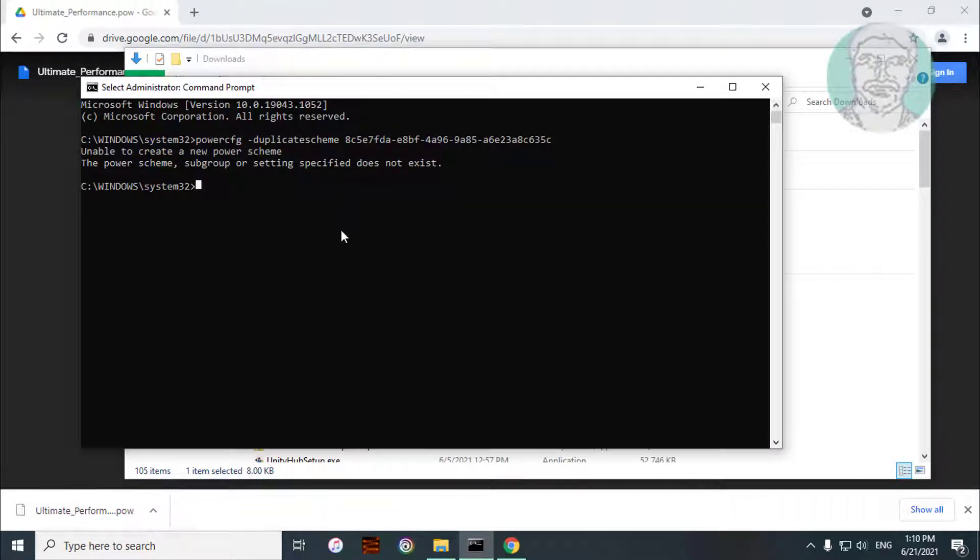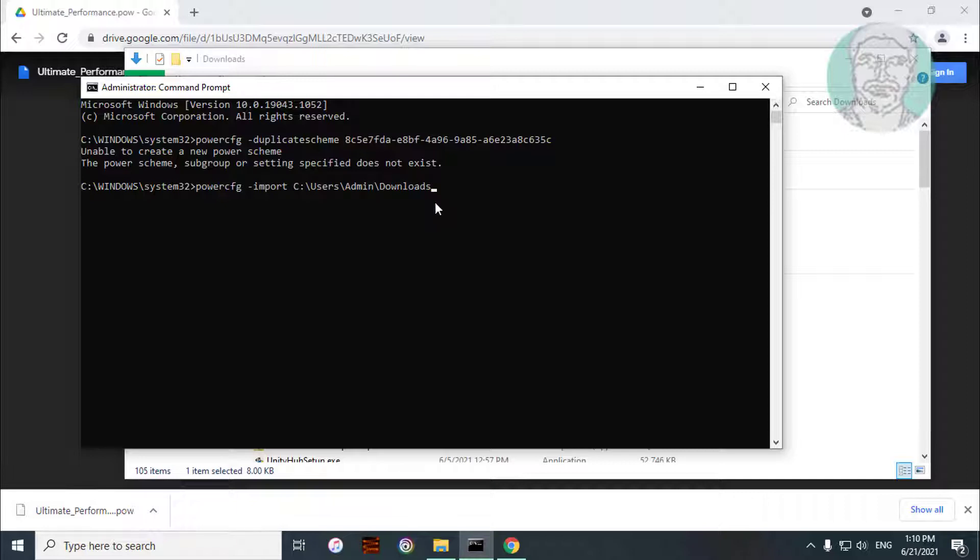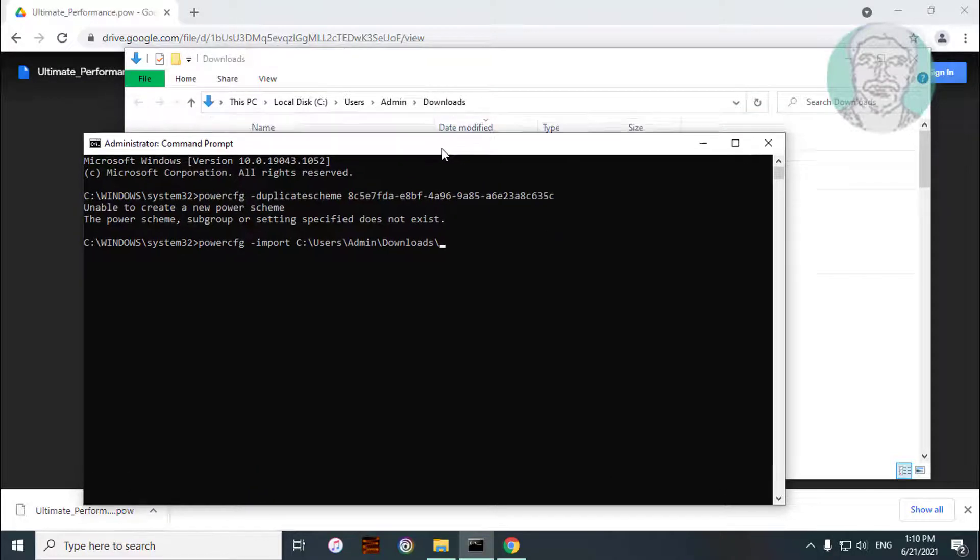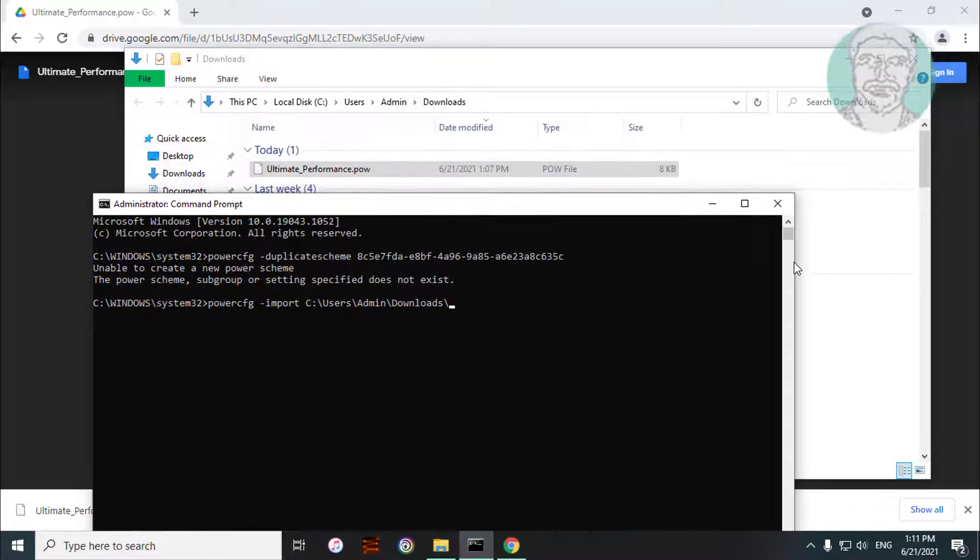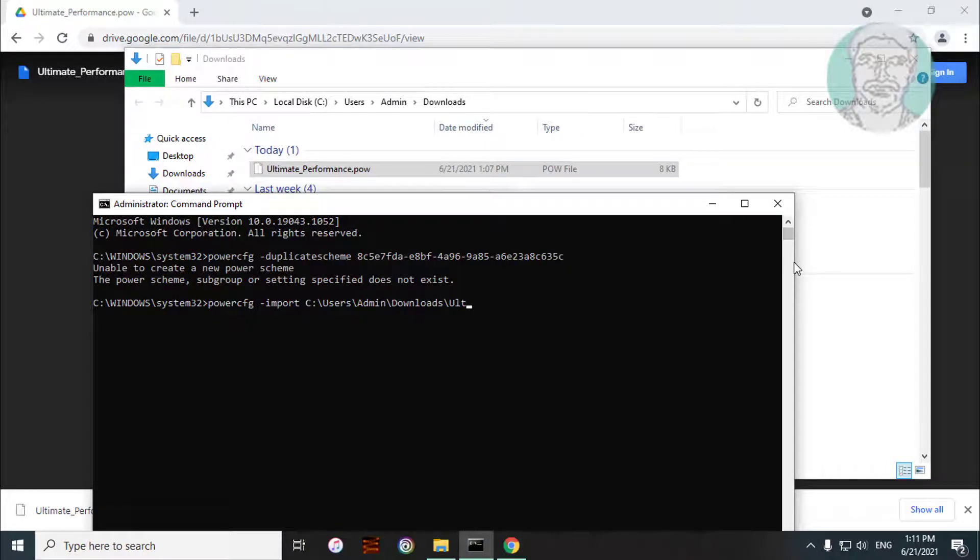Type powercfg space minus sign import space. Paste the already copied file path backslash ultimate underscore performance dot pow.